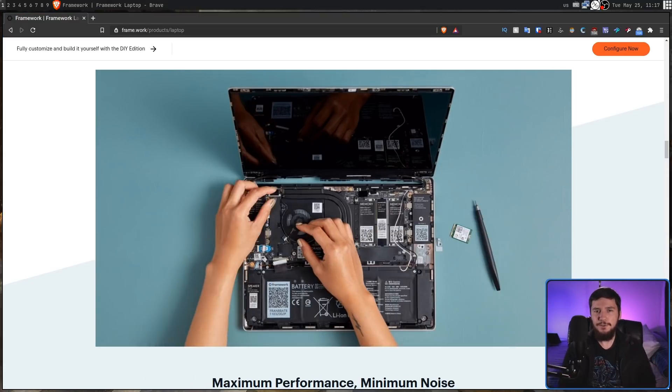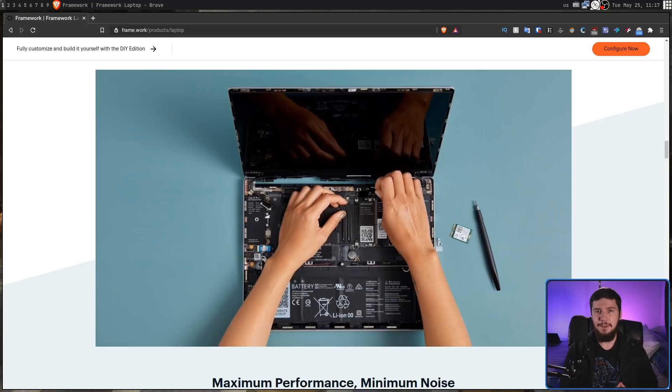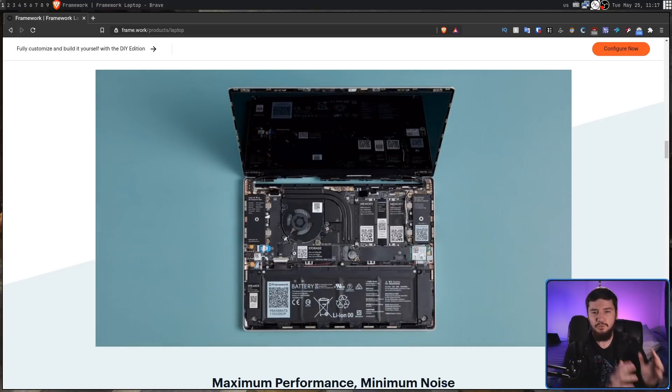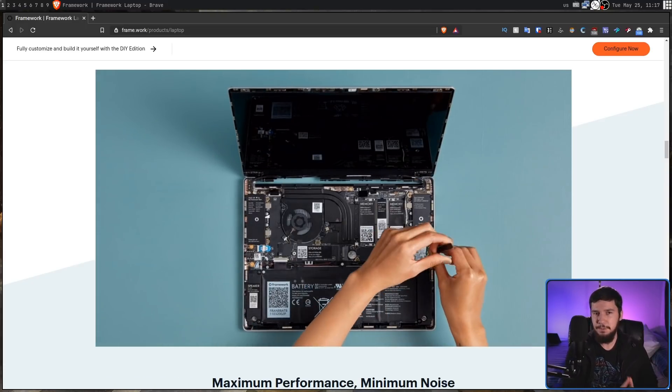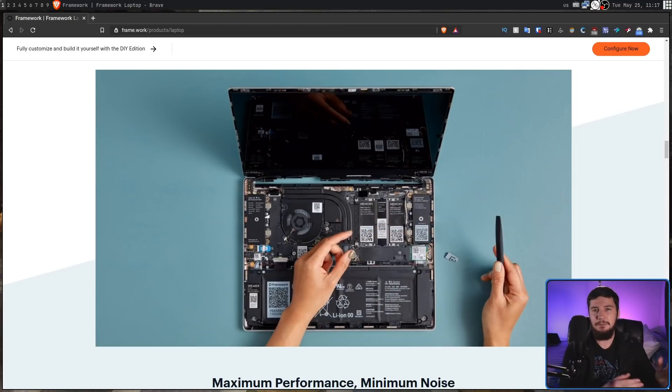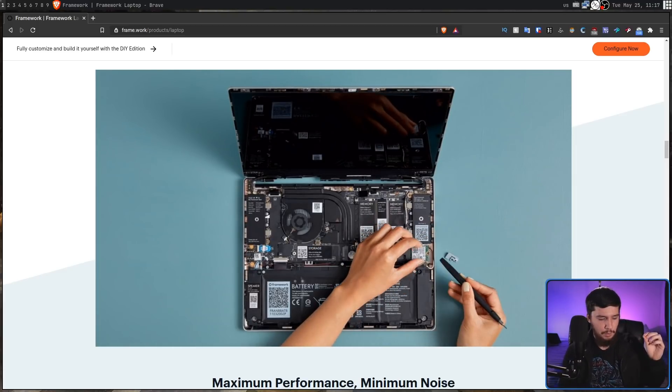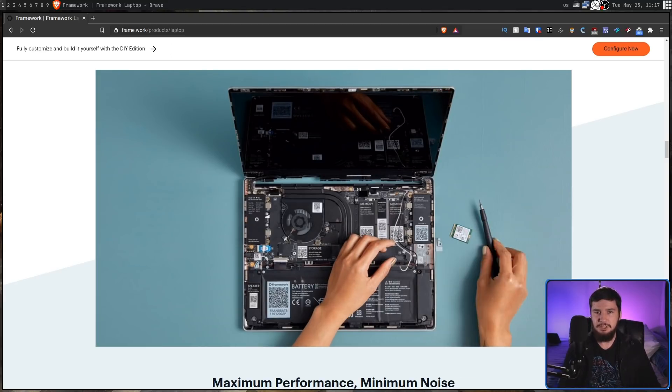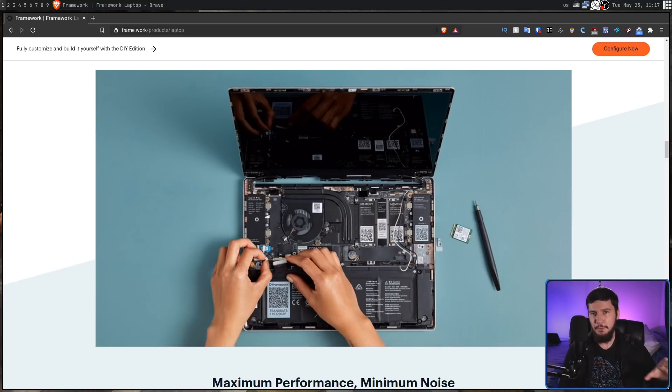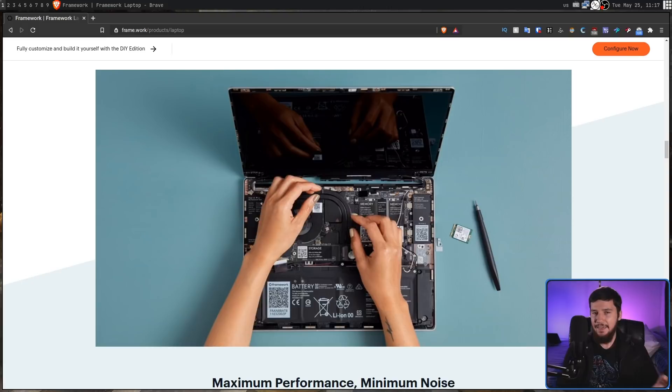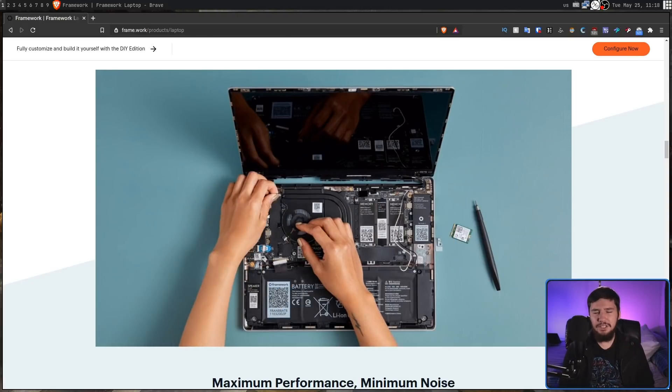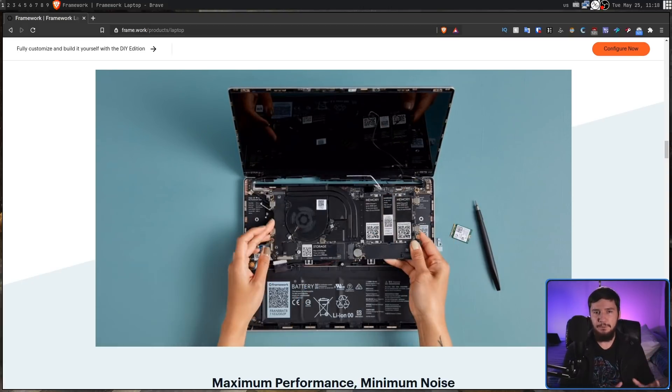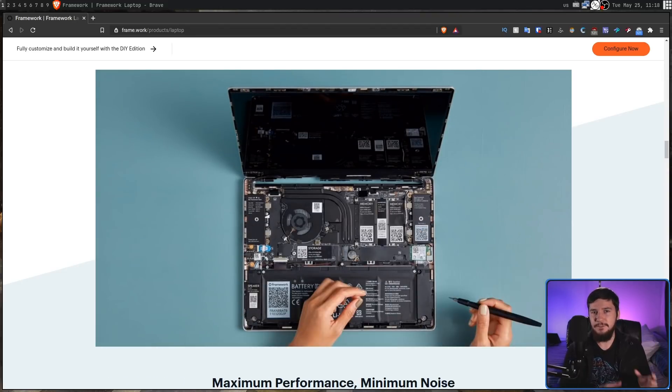Over on the forum someone was asking about board schematics, so if you wanted to go and do your own electronics repair rather than just straight up going and buying a replacement part you would have at least some chance to be able to. Now, they have said they are thinking about releasing board schematics but they probably won't be available at the time of launch.